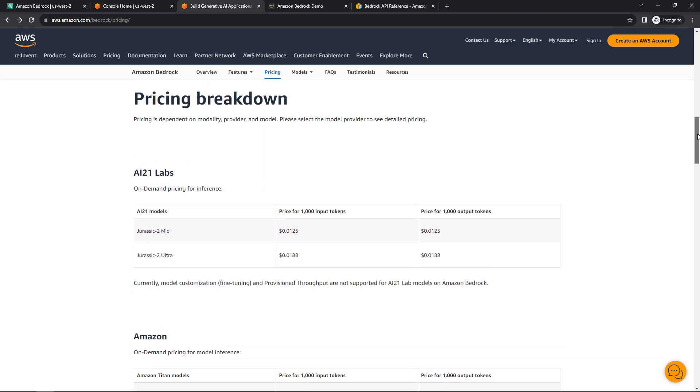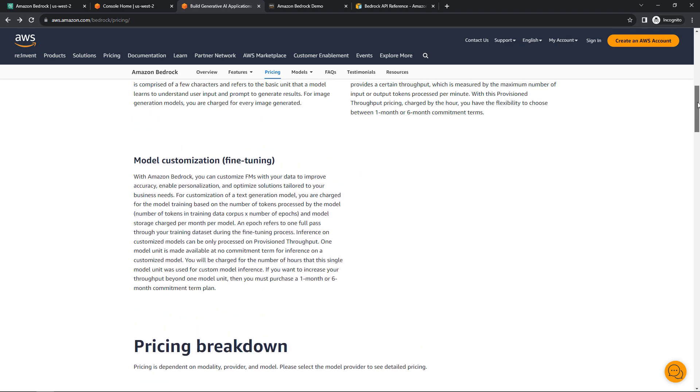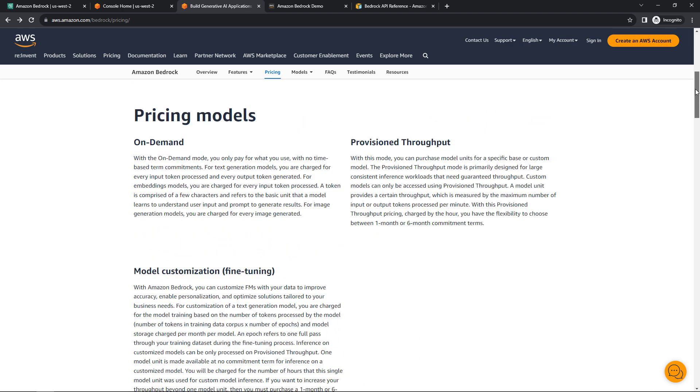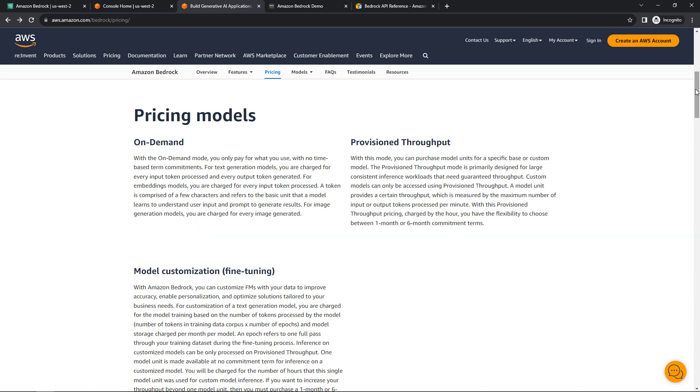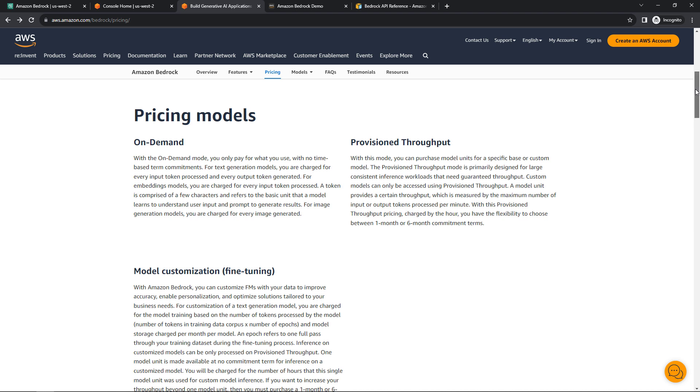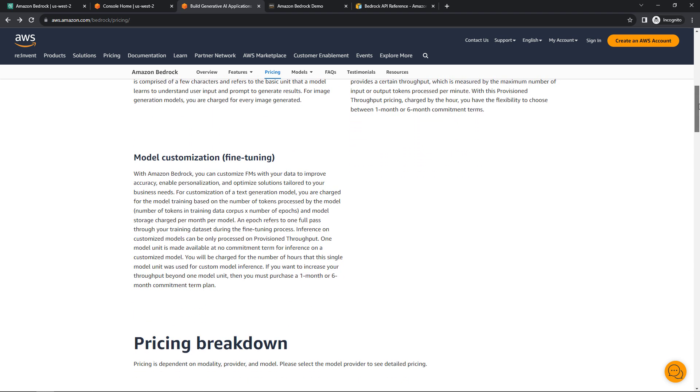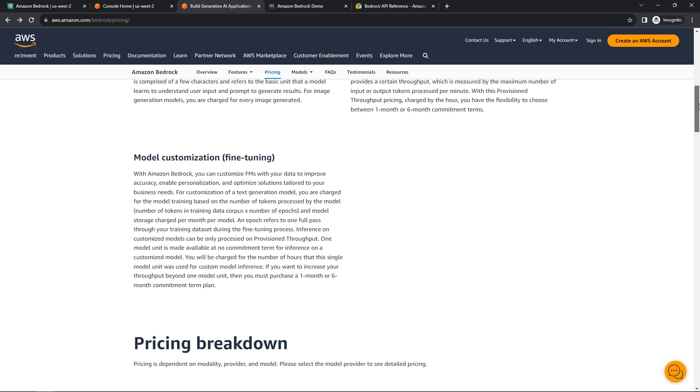There's also different pricing models here. You'll see on-demand—that's where you're just paying for what you use. That's what I'm going to be using. If you have a larger workload that needs guaranteed throughput, you can use the provisioned throughput model. You can choose between one-month or six-month commitment terms. And then for fine-tuning, you're training it on your own data. And this can get very pricey.